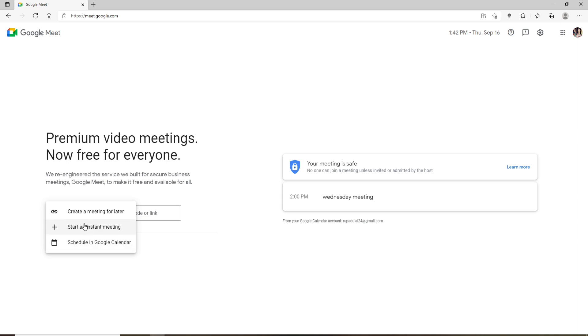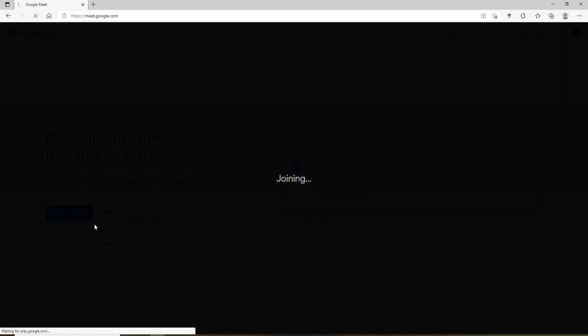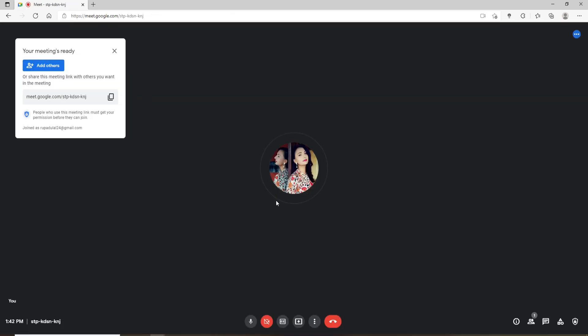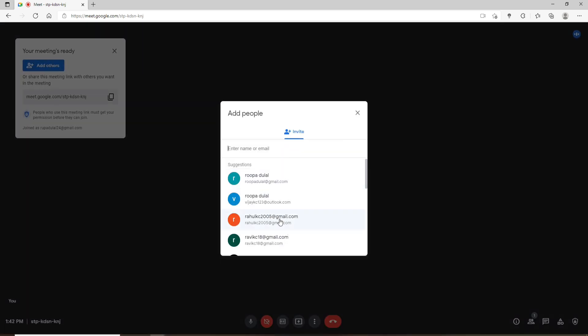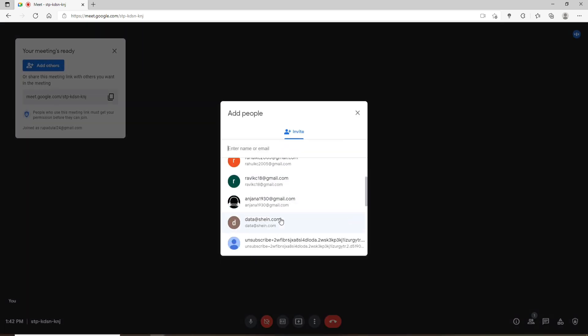Now add in the members for your meeting by clicking on add others at the upper left. Send an invitation to the people that you'd like to invite to your meeting.